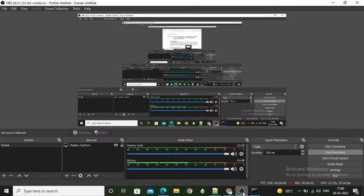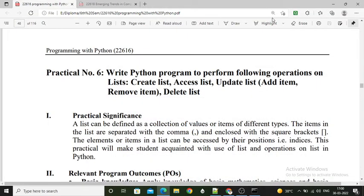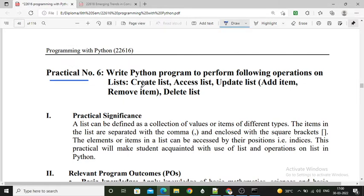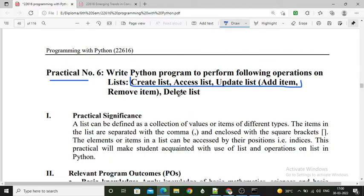Hello students. In this video we will implement practical number 6 from Python programming. We will implement different operations on the list — we will create one list, access the elements from the list, update the elements of list, and delete the list. So let's start.